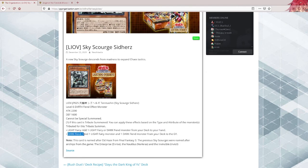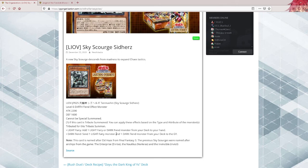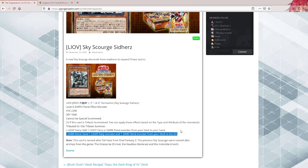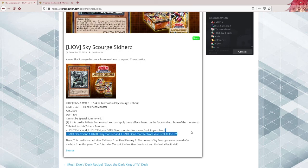If you tribute a dark fiend, send one light fairy monster and one dark fiend monster from your deck to your graveyard. It's a bit of a better Armageddon Knight, but most of the decks that would want this don't even run Armageddon Knight.